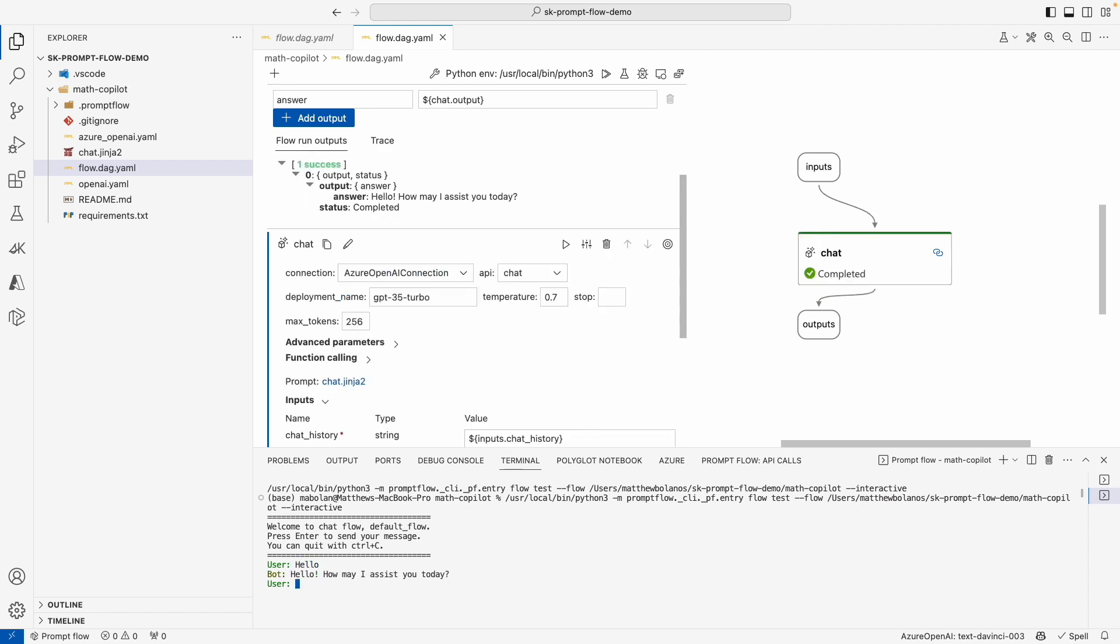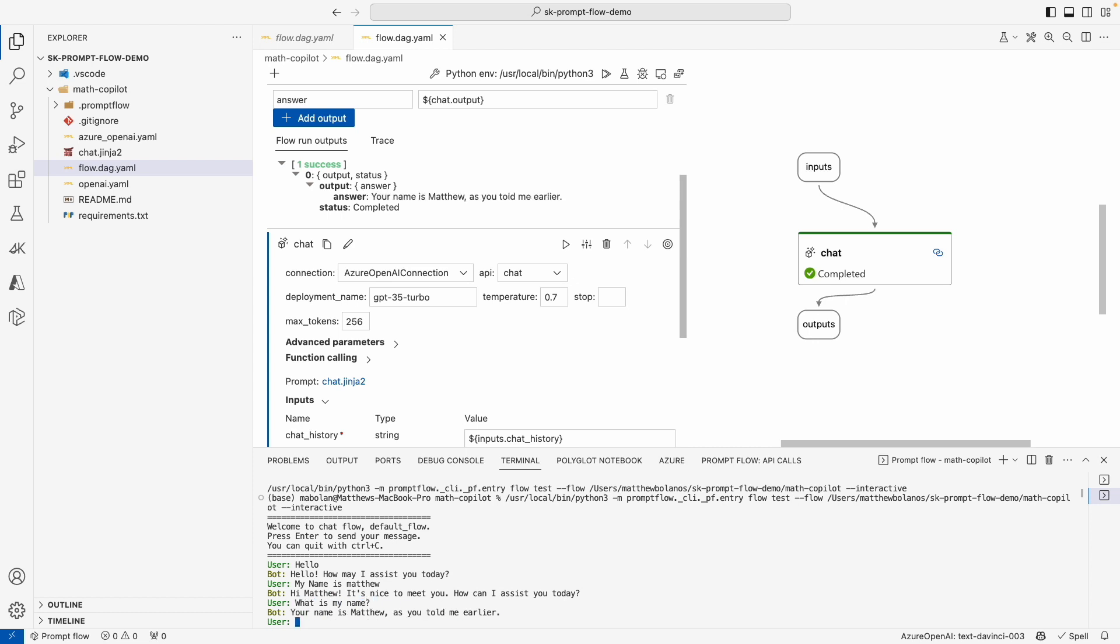So let's go ahead and give this a whirl. We can do some basic conversation like hello, my name is Matthew. We can even test that it remembers things. What is my name? Pretty cool stuff, right? This experience is really built so that you can easily test your chat experience whenever you would like.